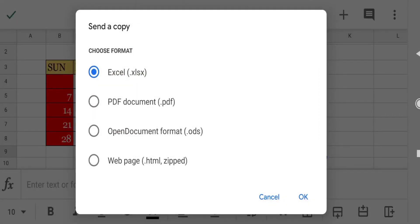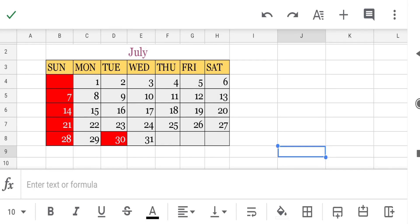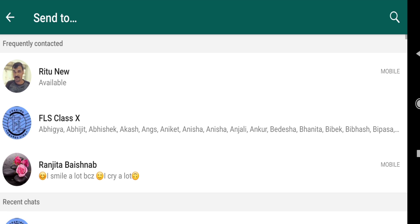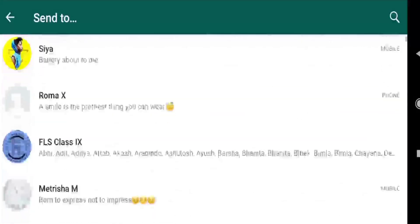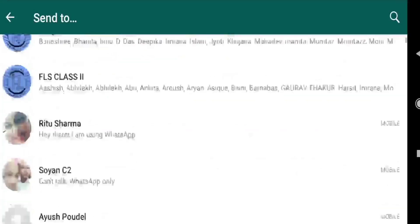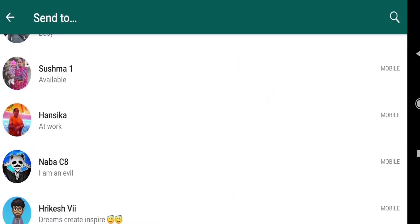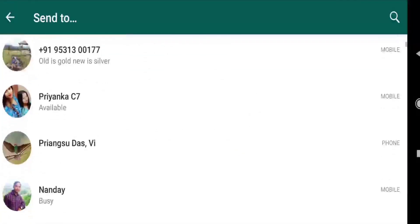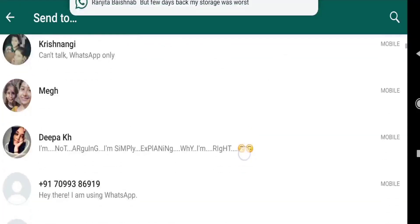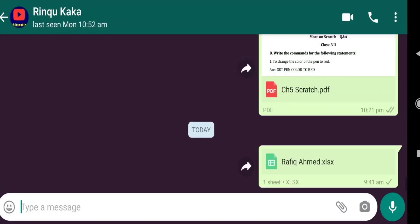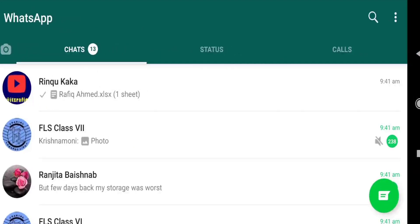Select the first option only and wait a while. Then select the application where you want to send — suppose I want to send through WhatsApp. Select your contact where you want to send, and this way you can send your file.